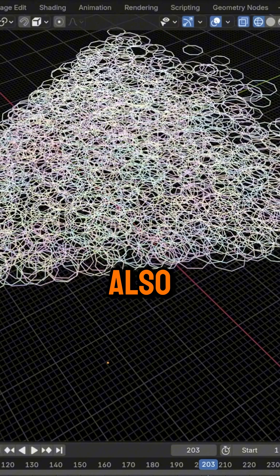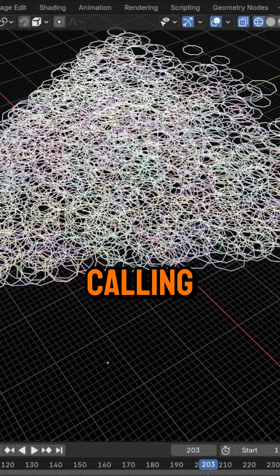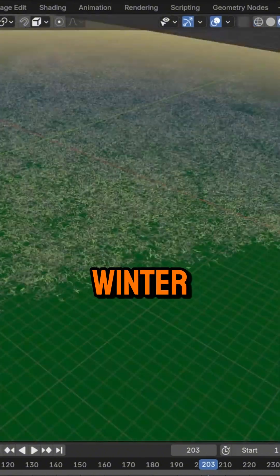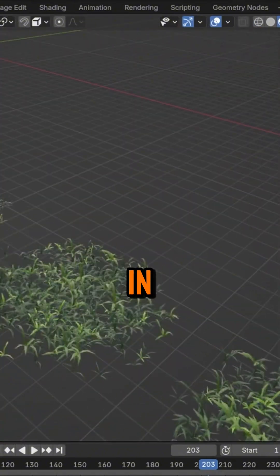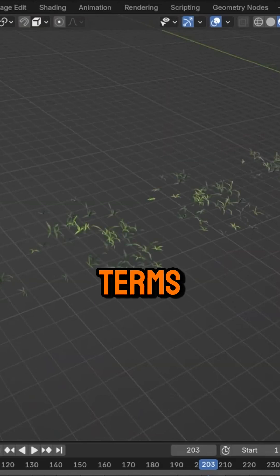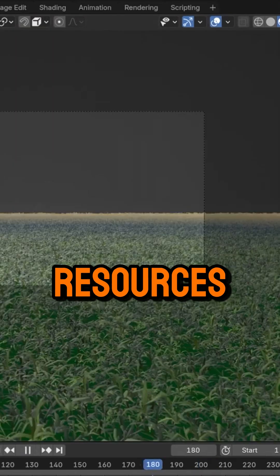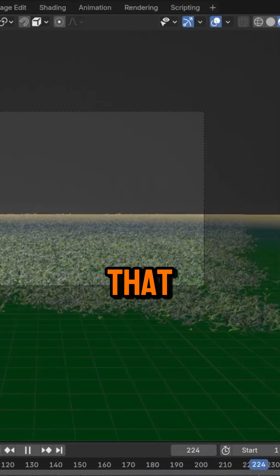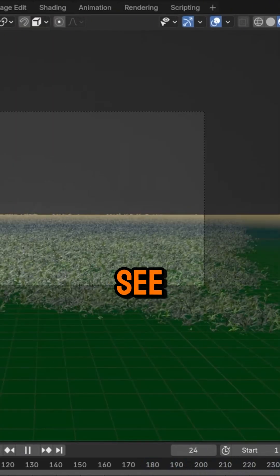It also comes with camera culling, so Blender only bothers rendering what's actually in view, which means in simple terms, no more wasting resources on stuff that you'll never see.